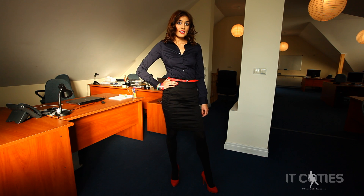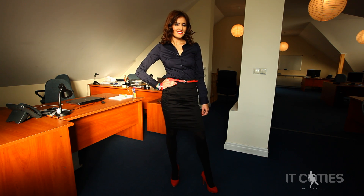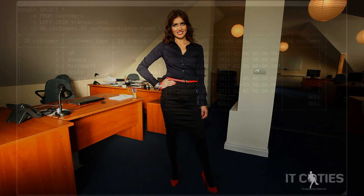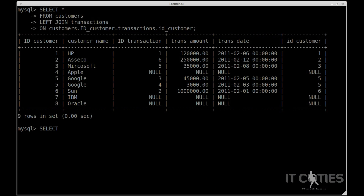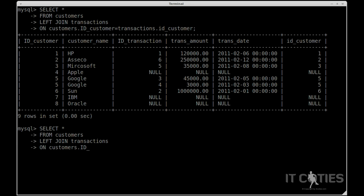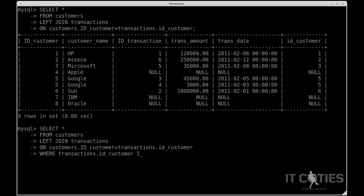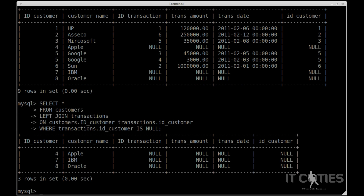Now let's add a WHERE clause to extract only those clients that we are especially interested in. SELECT * FROM customers LEFT JOIN transactions ON customers.id_customer = transactions.id_customer WHERE transactions.id_customer IS NULL. And voilà! There is a list of every new client with no transaction.